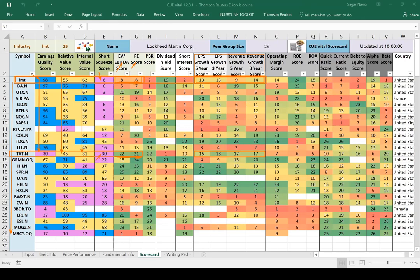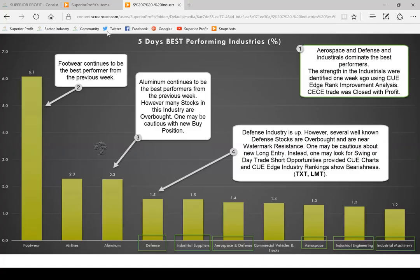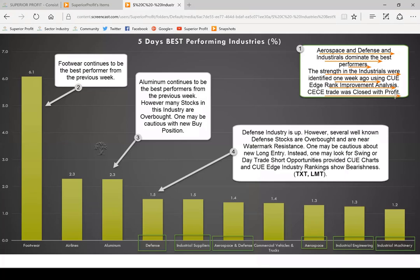Both may have valid short opportunities in the coming week if defense industry starts to show weakness — a very objective way of analyzing using industry charts as well as fundamentals. I call it 360-degree analysis. Overall, aerospace and defense and industrials dominate the best performers. The strength in industrials was identified one week ago using QH rank improvement analysis. This week also we will look at rank improvements, and the CECE trade was closed with profit.